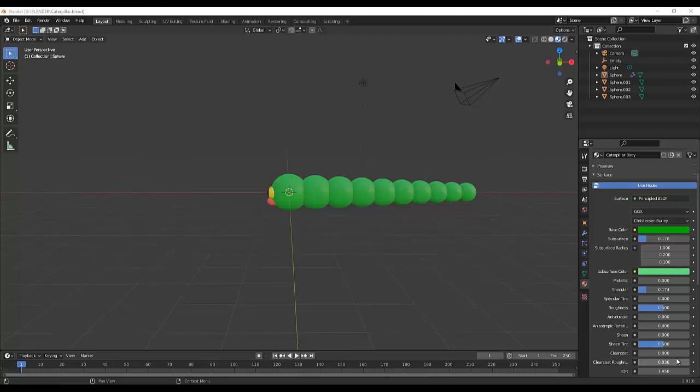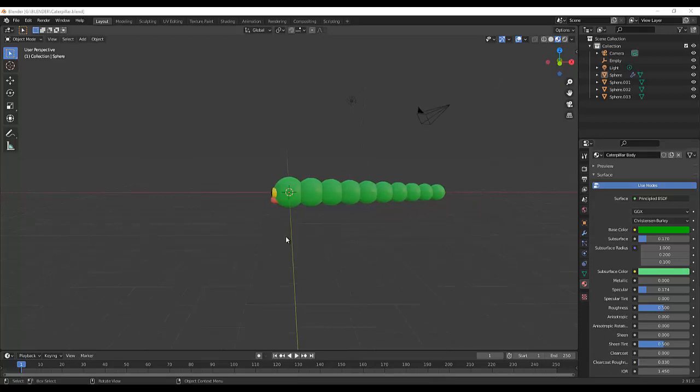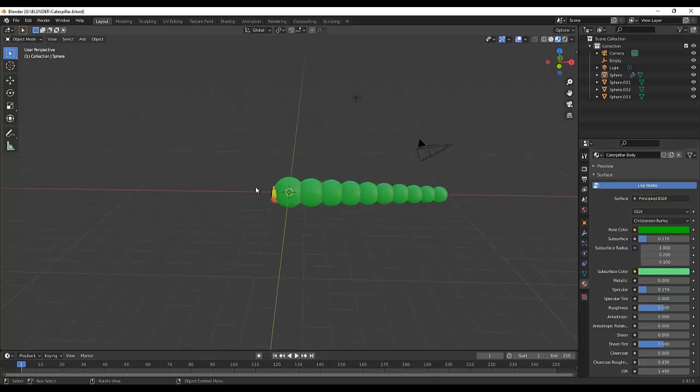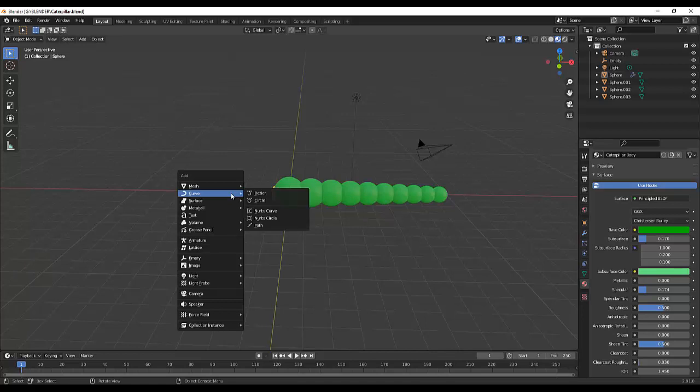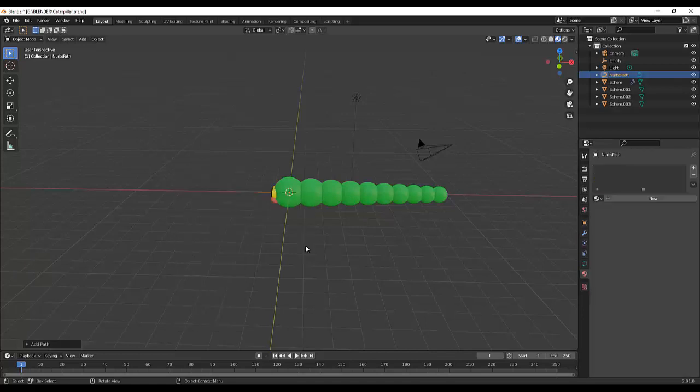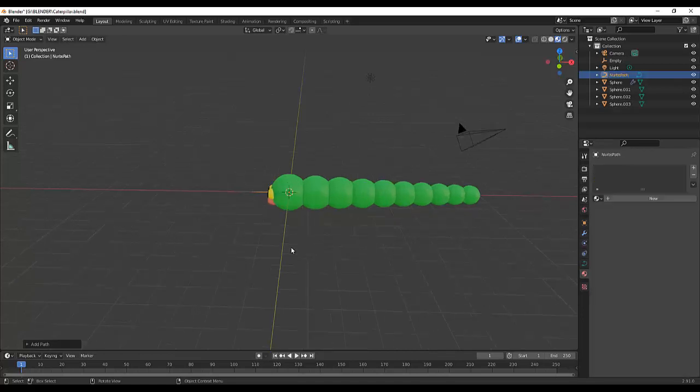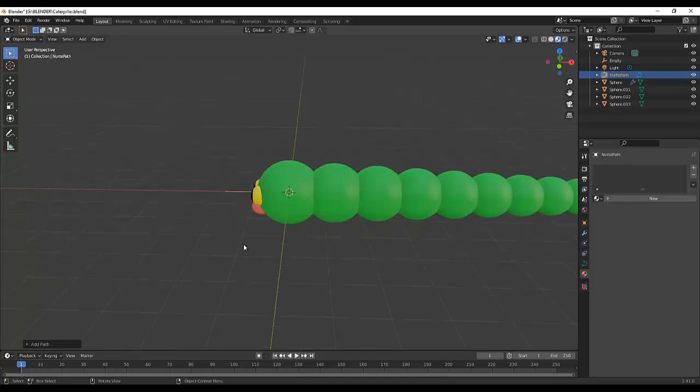Hello everyone, in this video I'm going to show you how to animate a caterpillar that follows a path. Let's start. So first we're gonna add a path, so Shift+A then path.